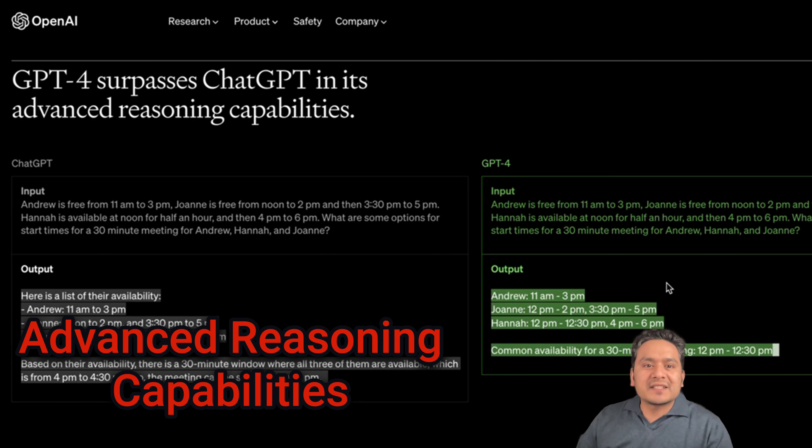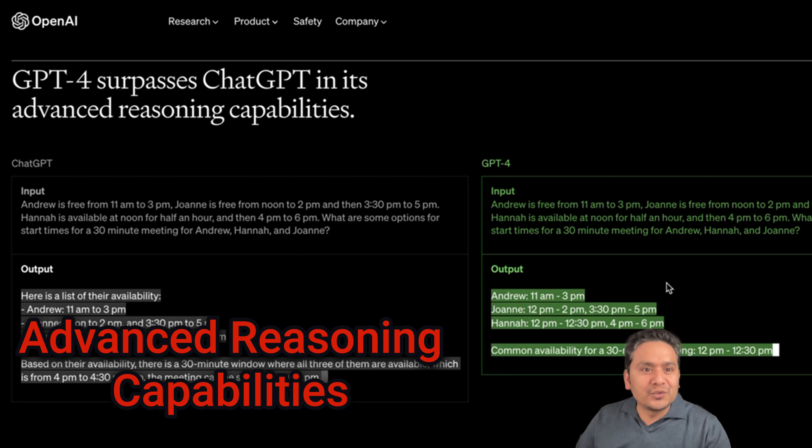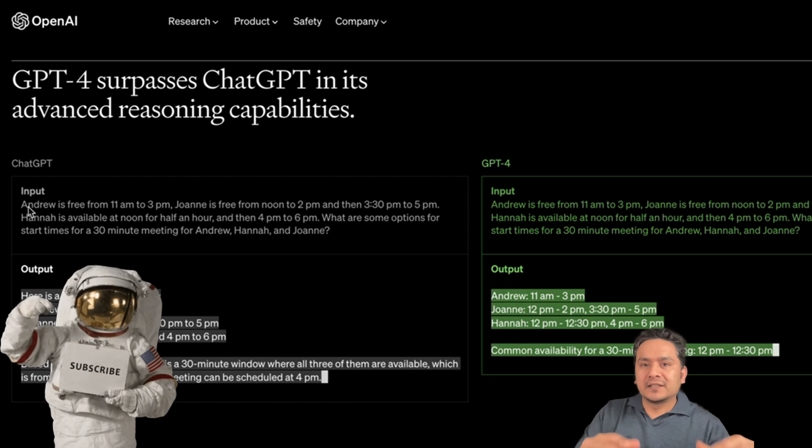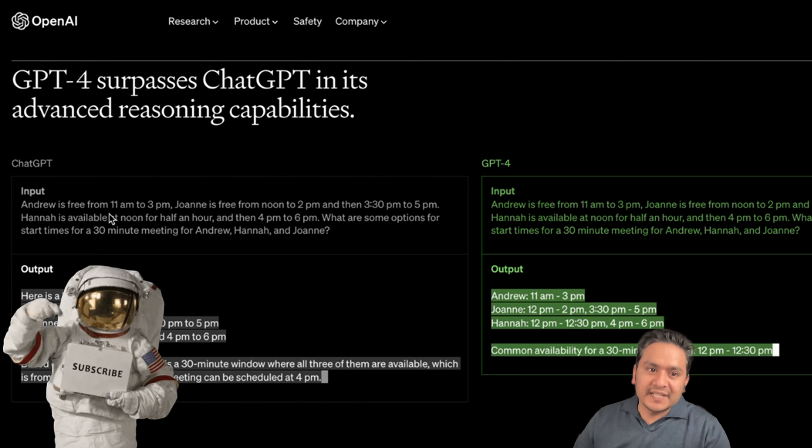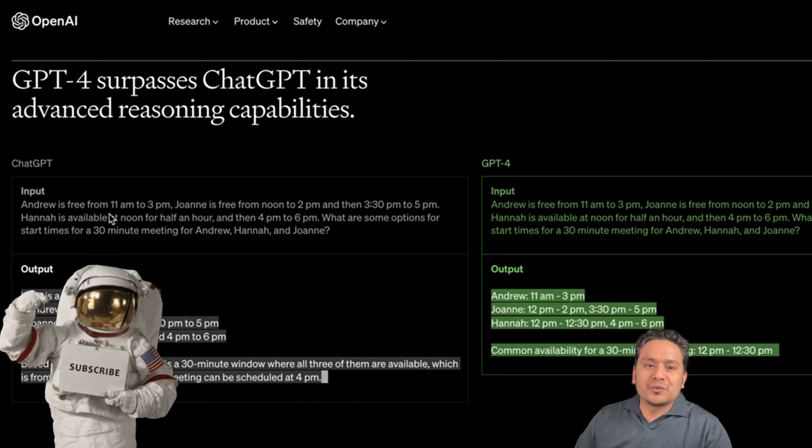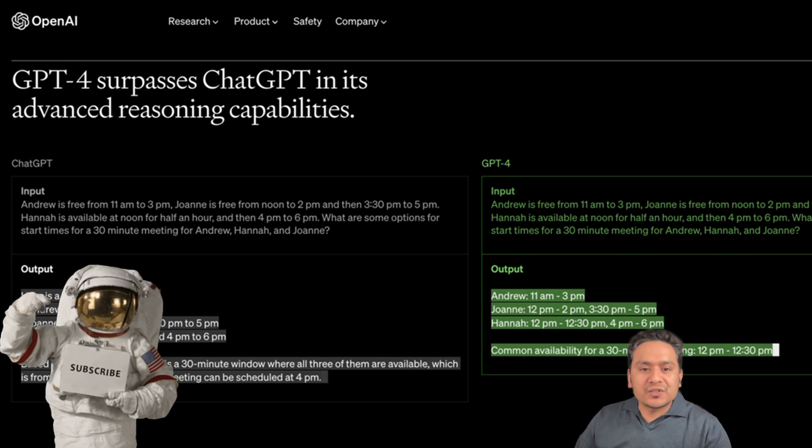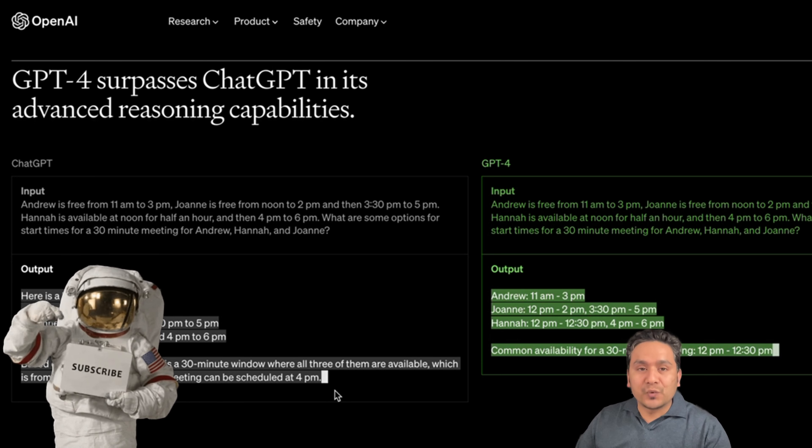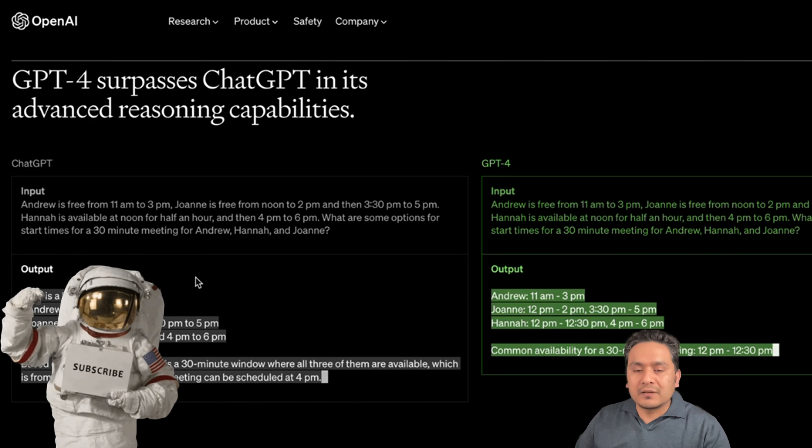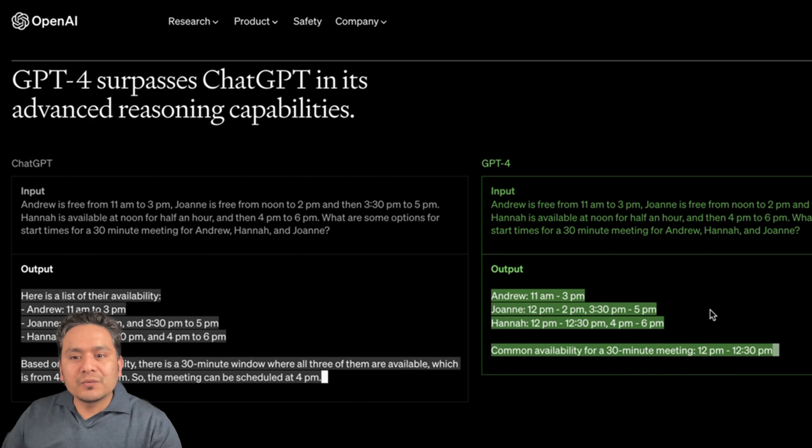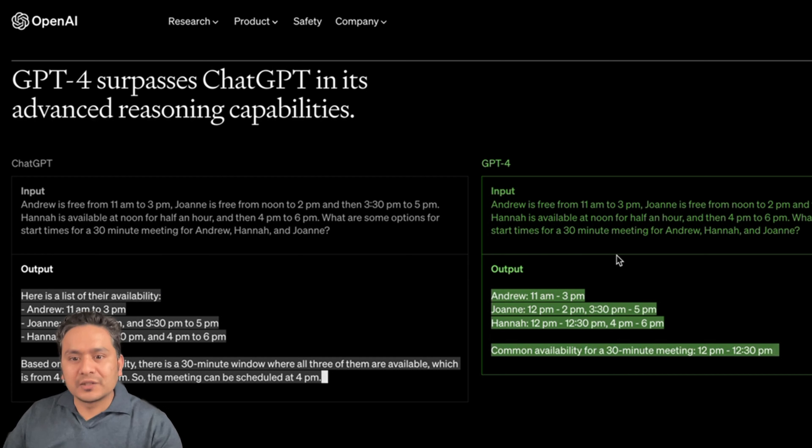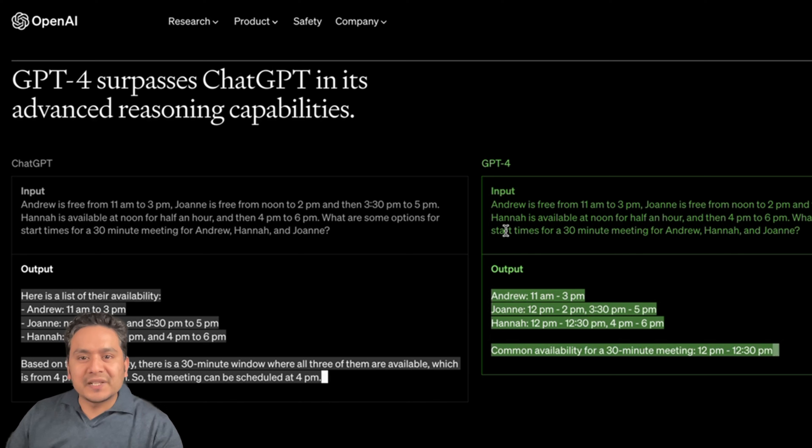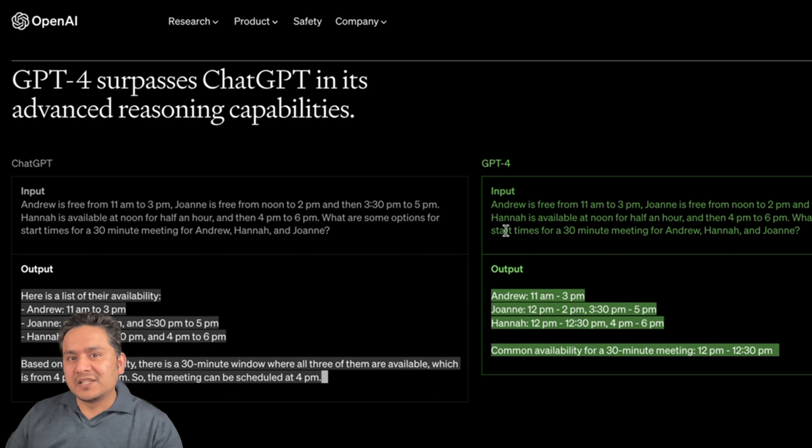GPT-4 surpasses ChatGPT in its advanced reasoning capabilities. This was really good also. Here it says that they are providing the input, for example, they are providing the times of three different people and they are asking to suggest a meeting. Before with ChatGPT, it was confused and as you can see here, it provides the meeting time as 4pm, which was incorrect. But in GPT-4, the same input was provided and the output was accurately predicted because all of these three users had the free slot at 12pm to 12:30pm. So it was providing the correct time for the meeting. By just going through this example, it seems that there is some kind of reasoning capabilities also in GPT-4.